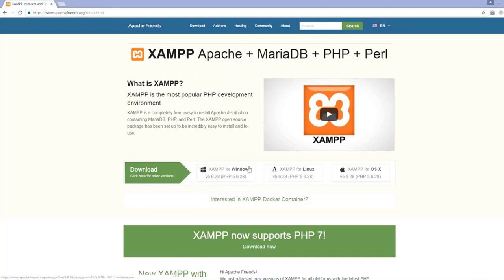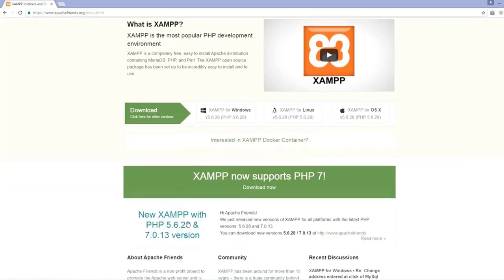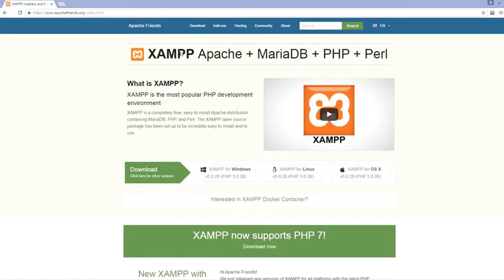On the XAMPP download page you can see options for Windows, Linux, and Mac OS. Click the one matching your operating system. Note that on Linux it is often easier to install XAMPP using bash if you are familiar with the command line. In summary, XAMPP is one big package including Apache, MariaDB, PHP, and Perl, while WAMP and LAMP are the same concept but limited to specific operating systems.